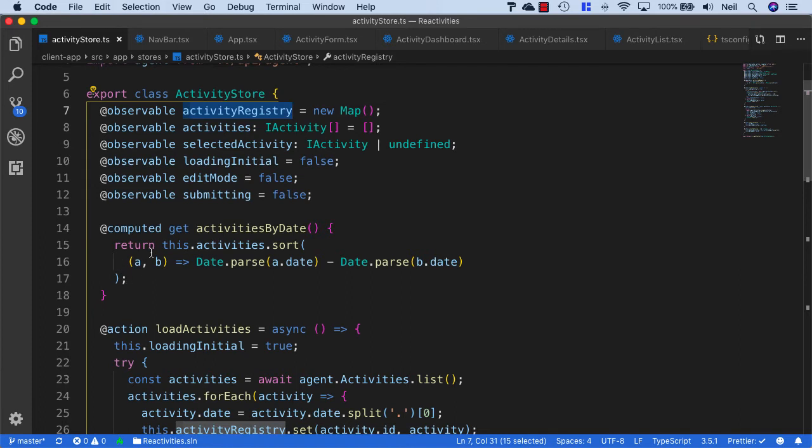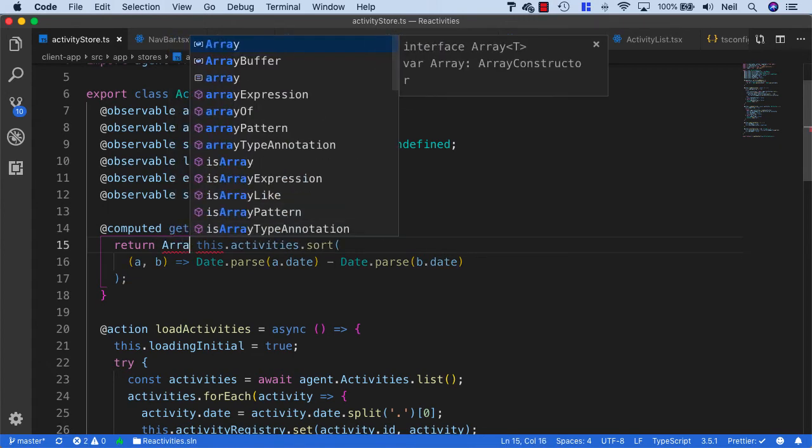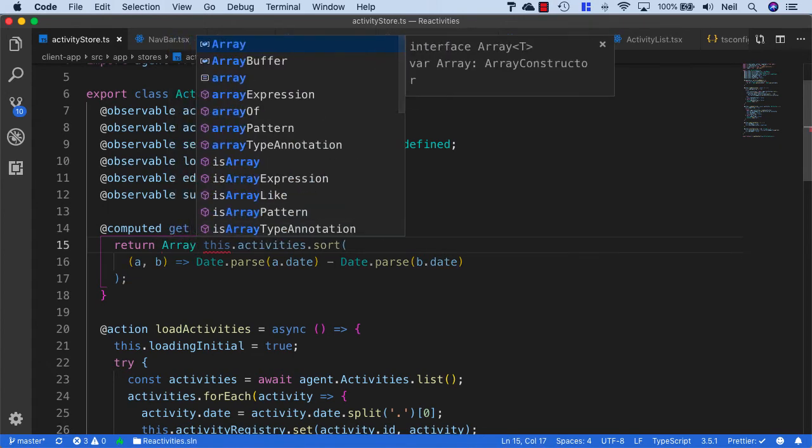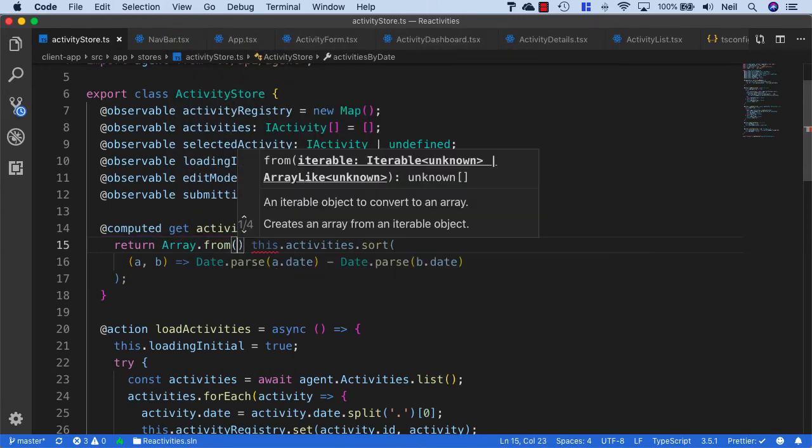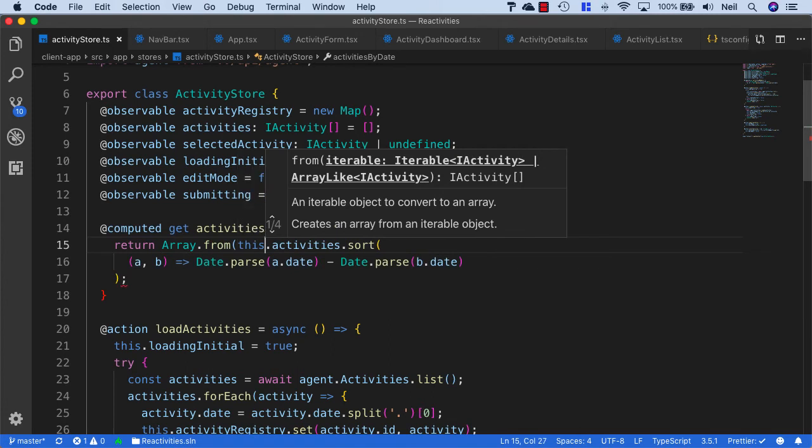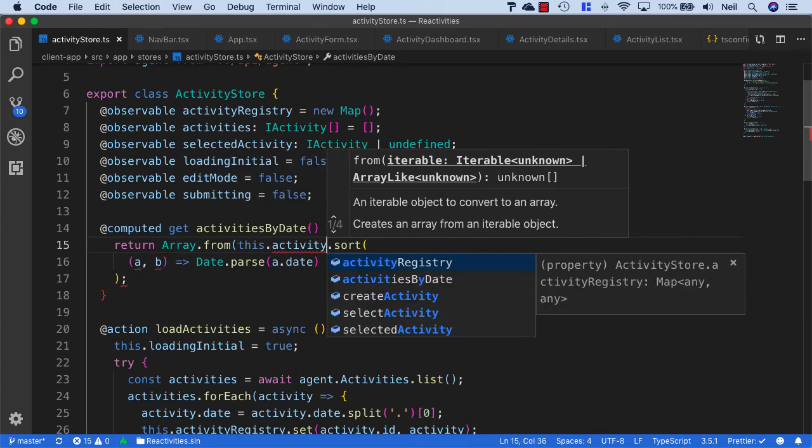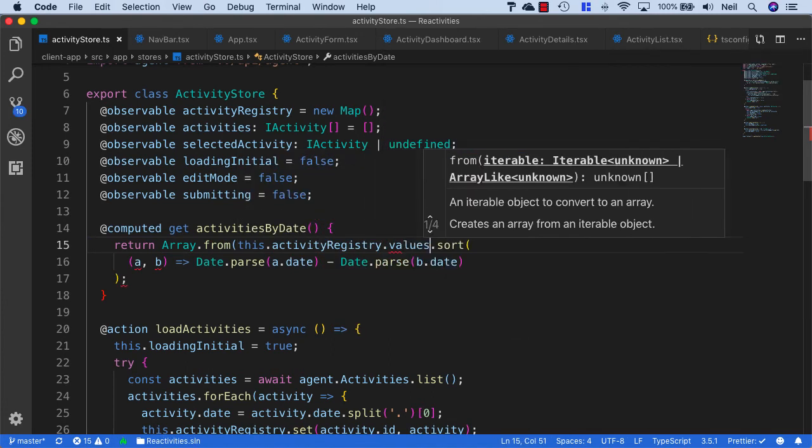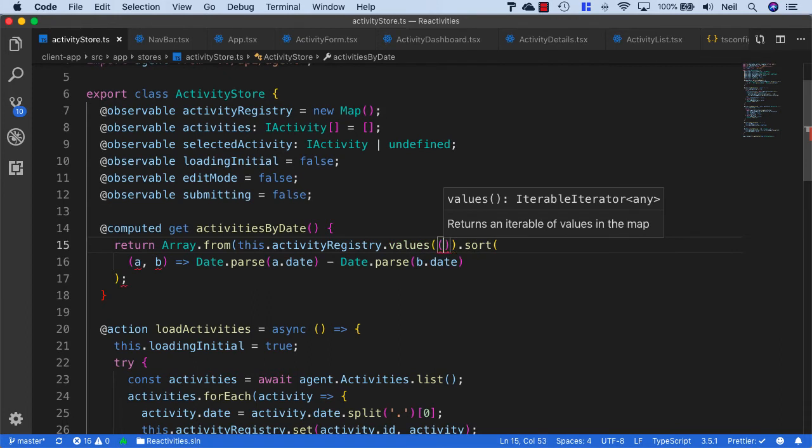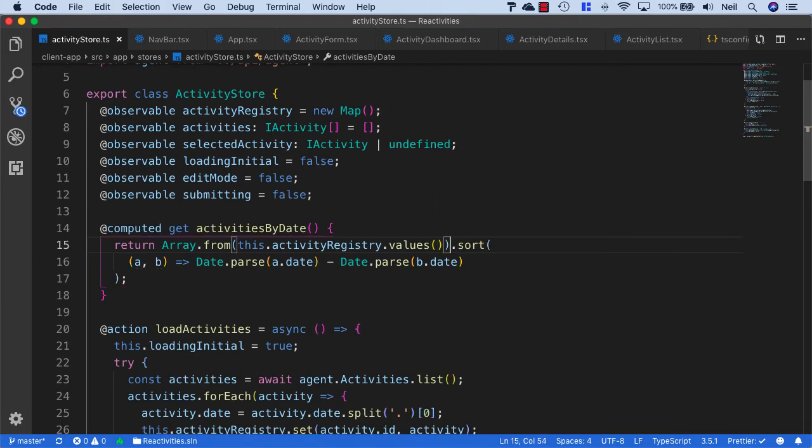We can convert this activity registry into an array. We can say return array.from and then say this.activityRegistry.values.